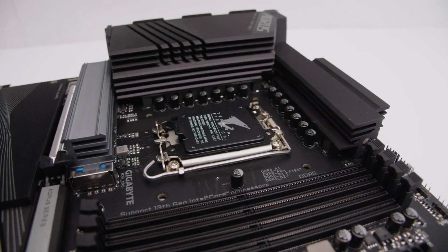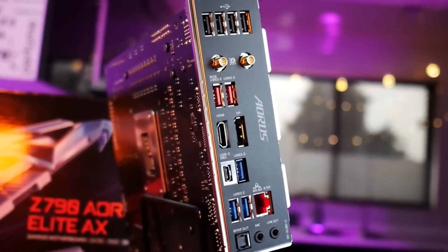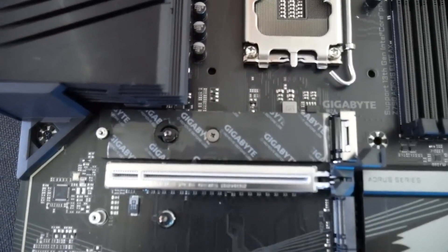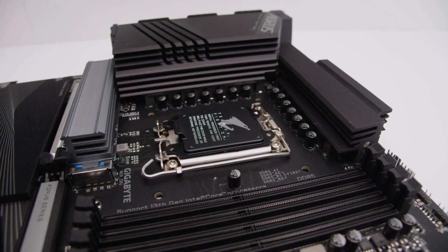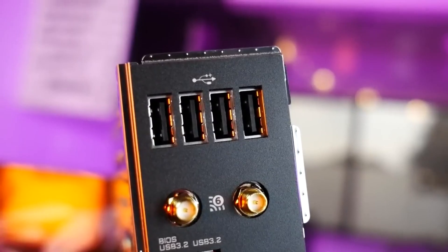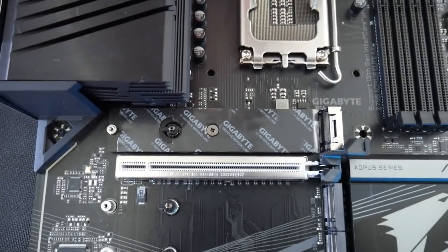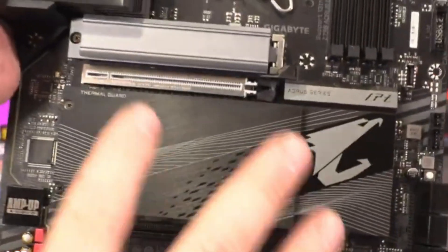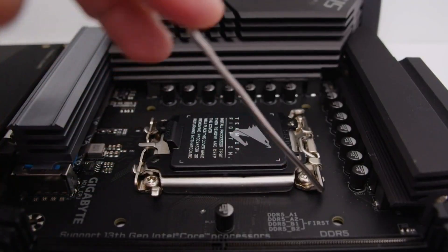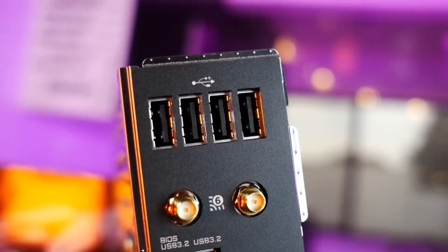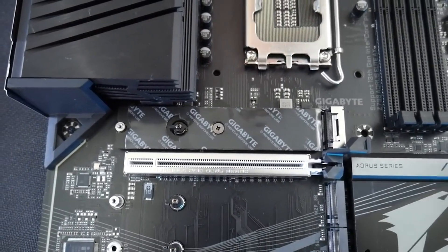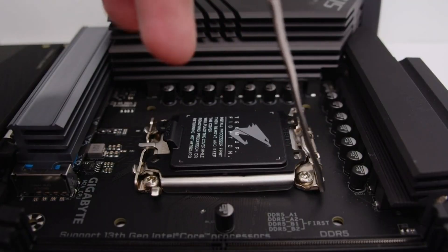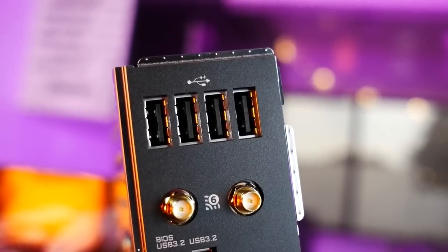Like most BIOS, Gigabyte's Z790 Aorus Elite AX firmware starts in easy mode. Here you'll find a lot of info about the system, including the CPU, RAM, storage, and cooling. Several large buttons on the right give access to other features, ranging from advanced mode to Smart Fan 6 and Q-Flash functionality. In all, the black and orange themed BIOS is easy to read and logical to navigate, though I wish it used page up and page down, so I didn't have to scroll through extended options.